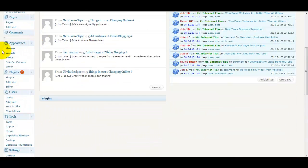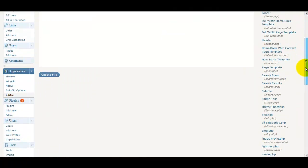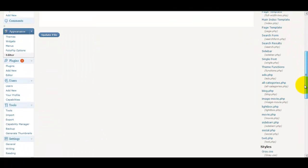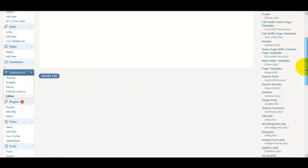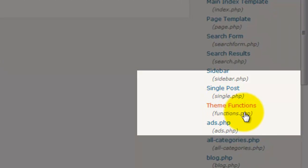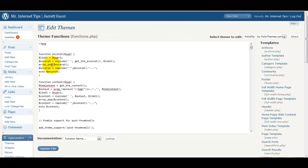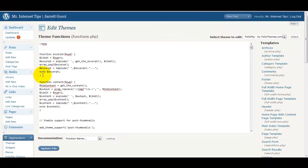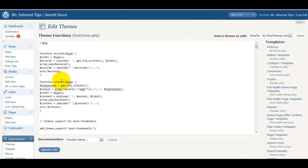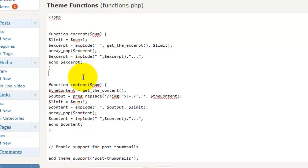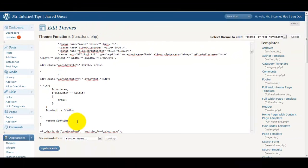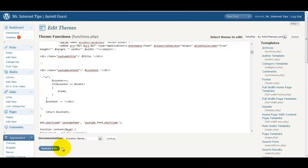Look for the functions PHP file on the right hand side. It should be called theme functions. Now you can see theme functions. We're going to click on that. It's going to open up in here and we simply want to paste it after the first set of functions. So we're just going to hit enter and paste it in there. And then we are going to hit update file.